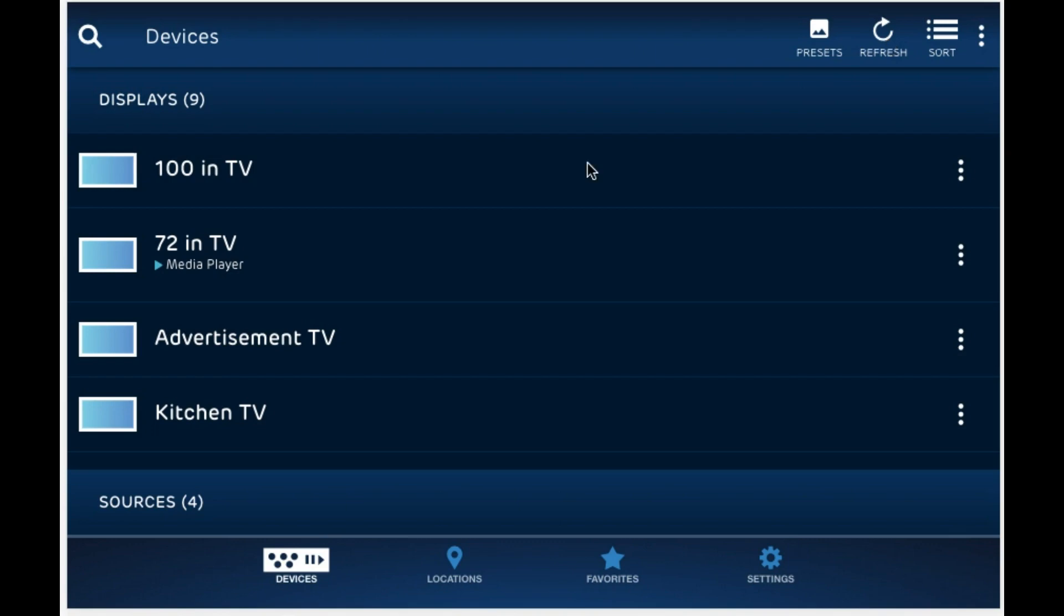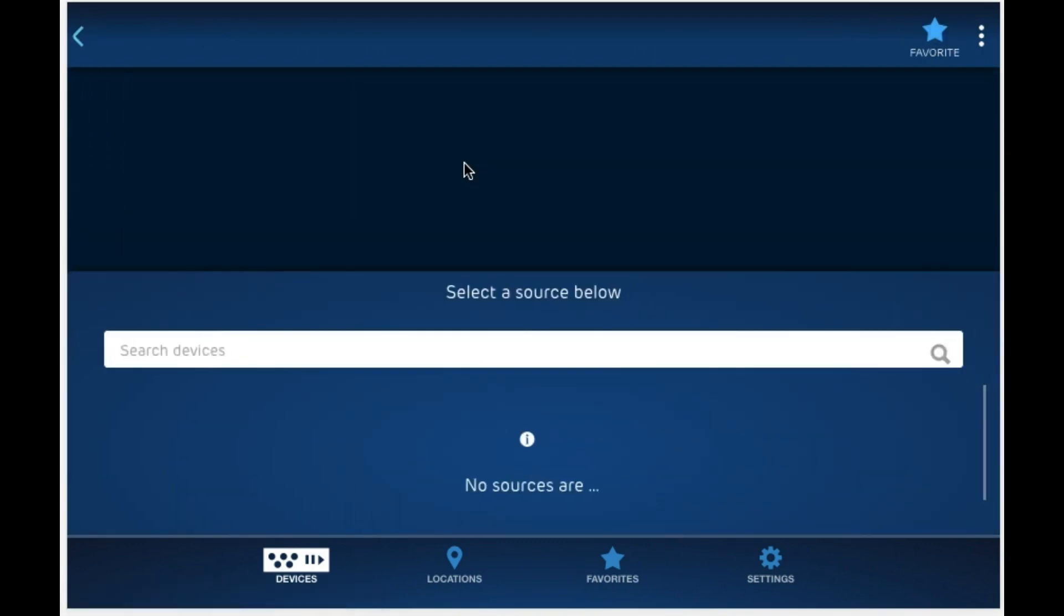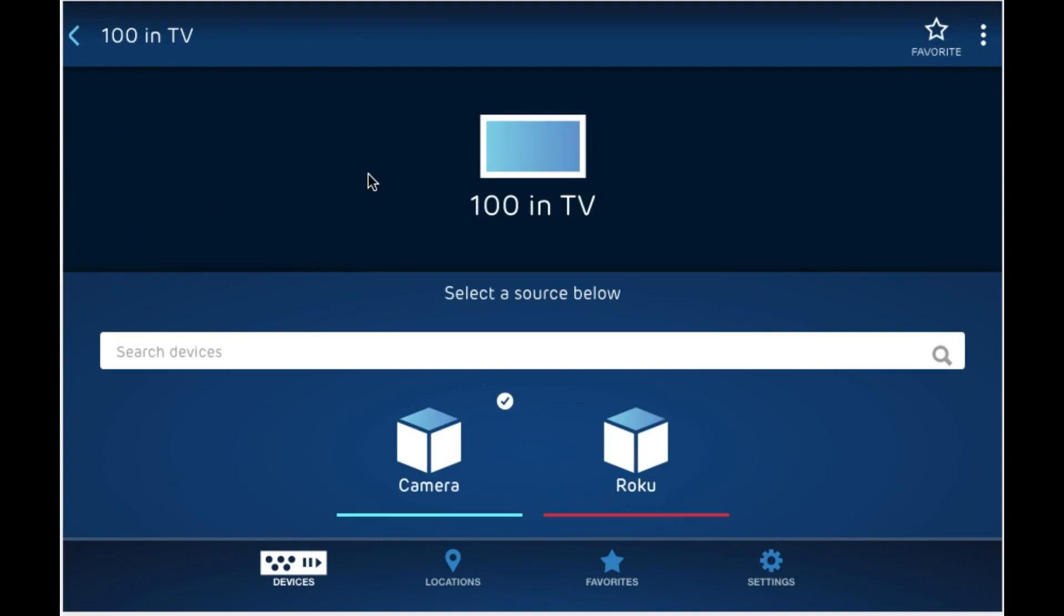So over here I'm going to click on the 100 inch TV and we're going to make a quick connection to one of our sources. And we could just quickly select another source and that's it, the connection is made.